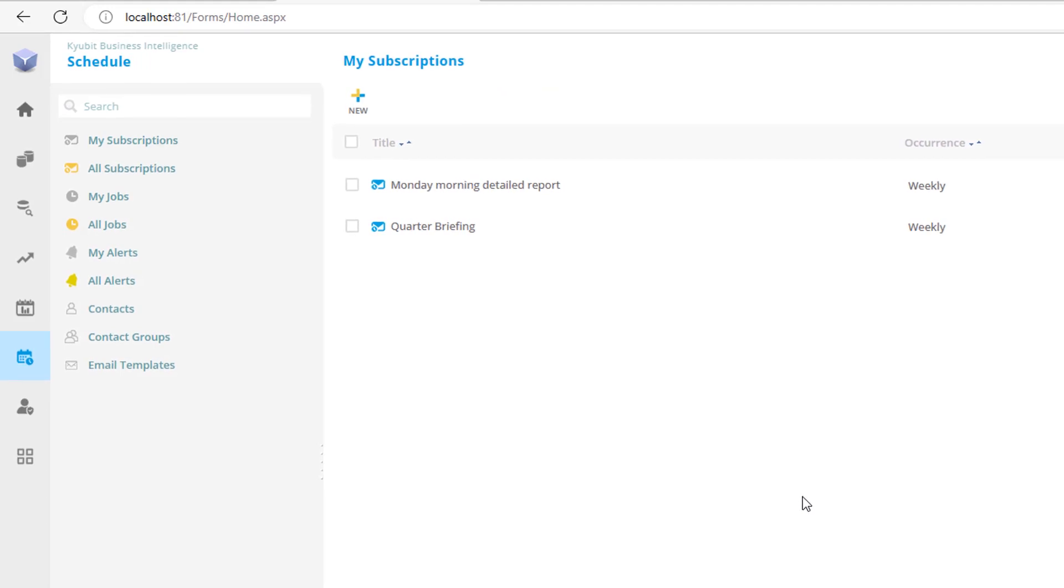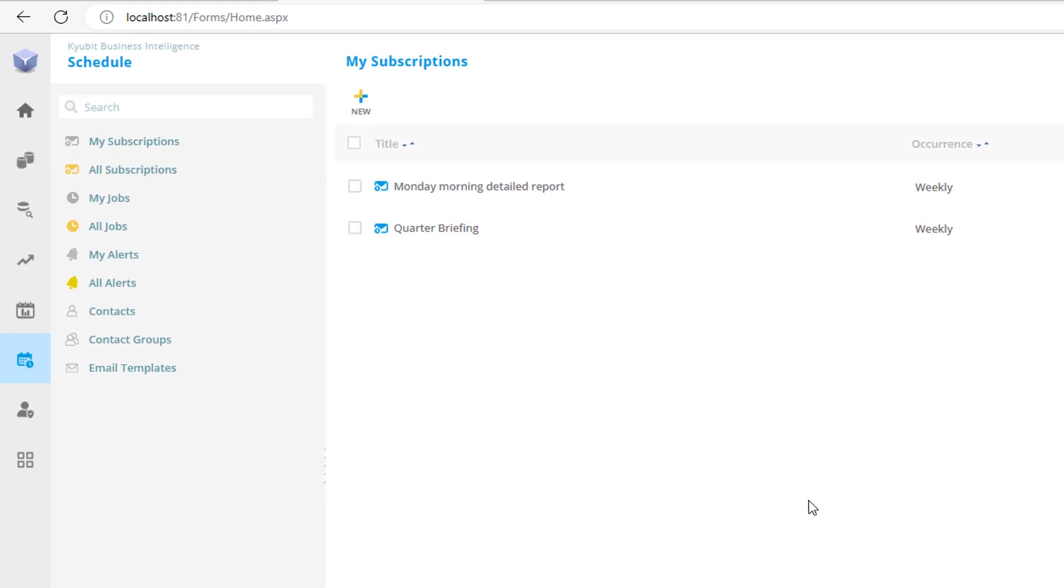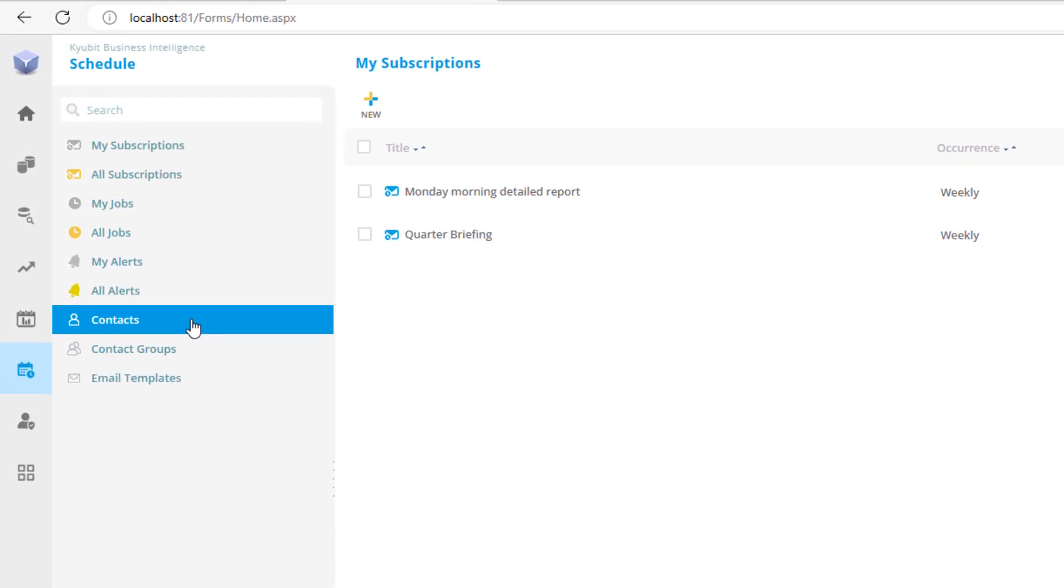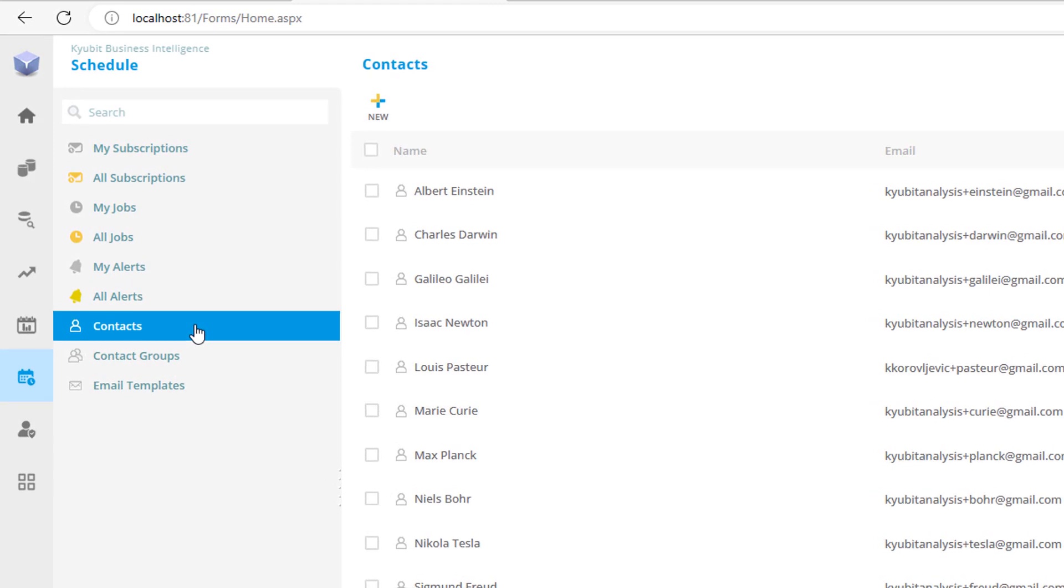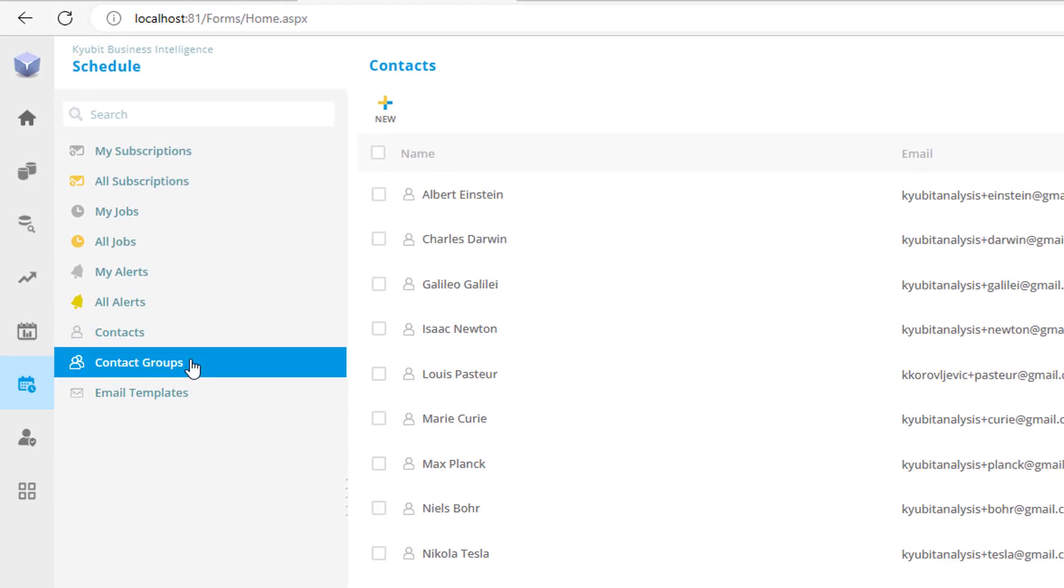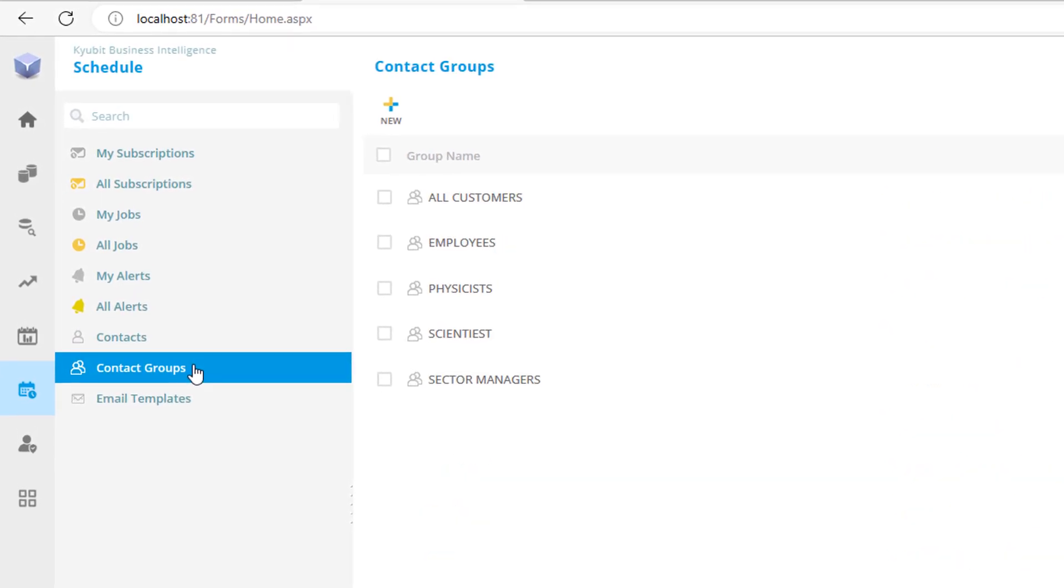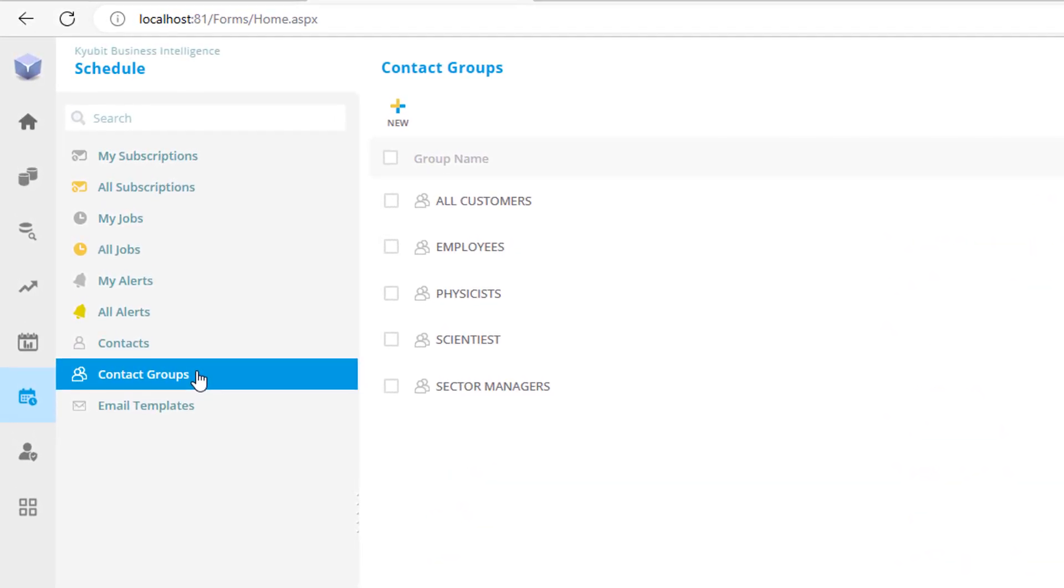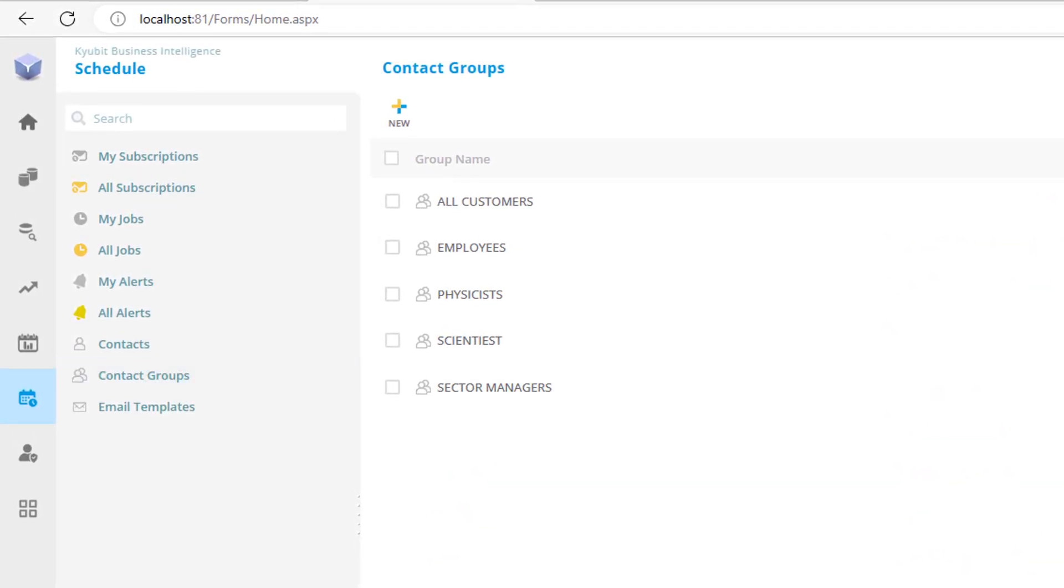In that context, the application provides management of recipient contact details and the option to organize them in groups, so that every new scheduled subscription is quickly set up, targeting the right audience with a couple of mouse clicks.